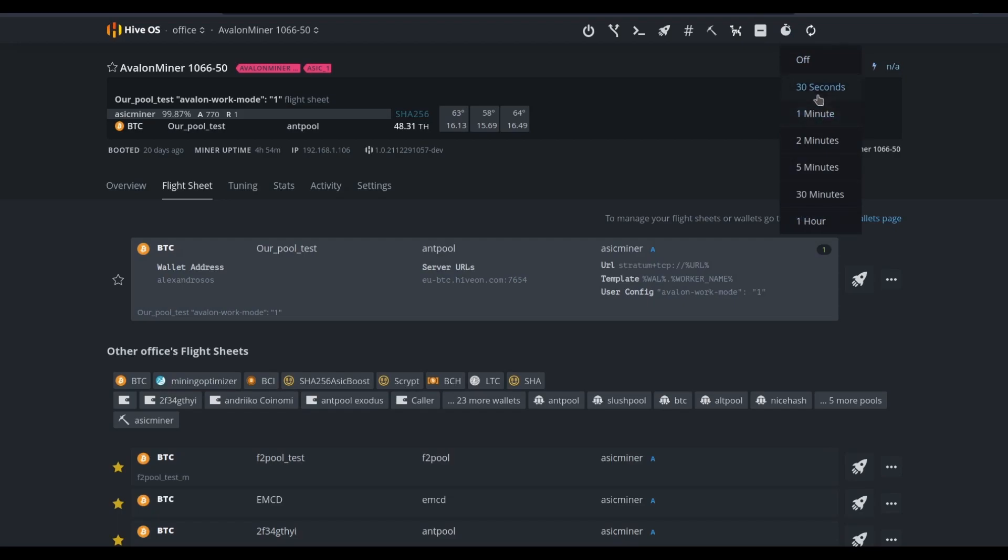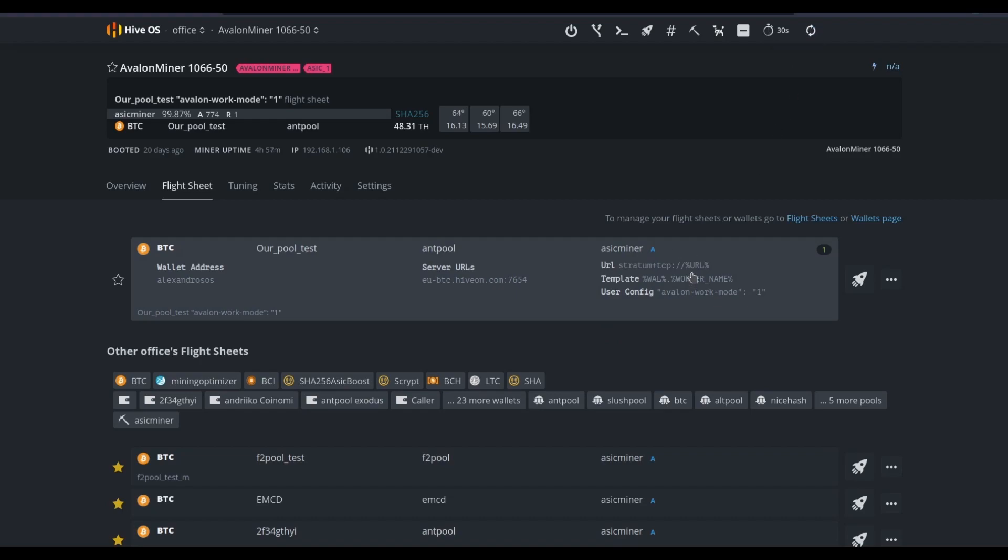We can remove this device from our mine and from our HiveOS dashboard as well. Additionally, we can set a refresh timer for this page so that when we're sitting here and taking a look at some of the reporting for this device, we don't have to refresh the page manually. Or we can just refresh the page manually if we so choose.